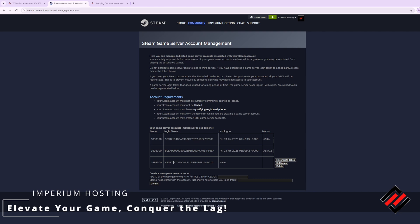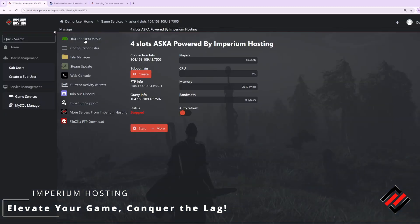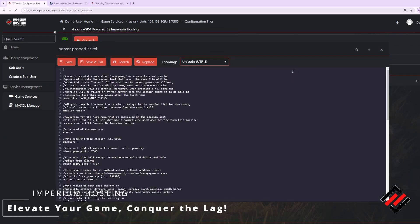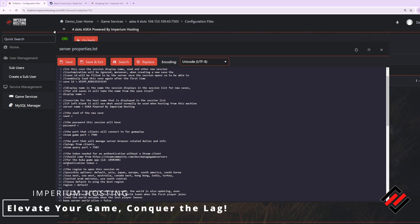Once it's created you want to simply copy and paste this token by control C or right-clicking and copy. Head back over to your control panel and click configuration files, text editor, and scroll down to line 36 where it says authentication token. Past the equal sign you want to paste that token. Make sure there is a space between the equal sign and the pasted token. From there you can click save and exit.